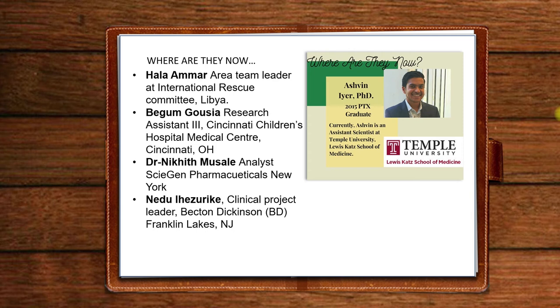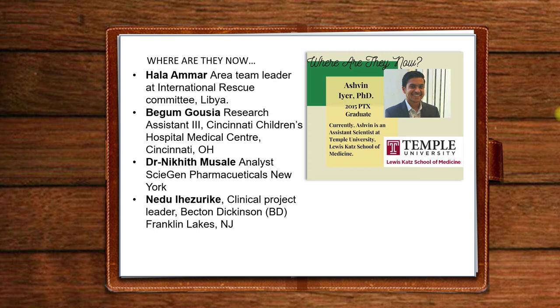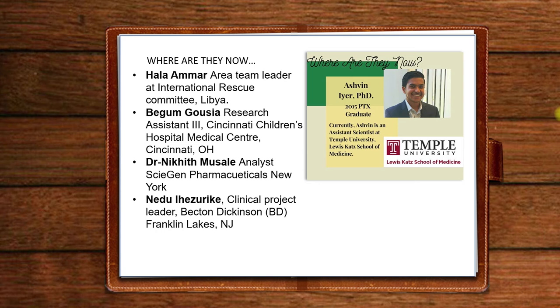Now, our students end up in a variety of places. Some of them go on and get a PhD. Some of them decide to work in industry. Now, because we are a STEM school, OPT for our students can be three years. And the primary place they go is Cincinnati Children's Hospital, which is just an hour south of us.